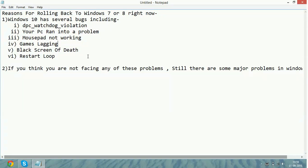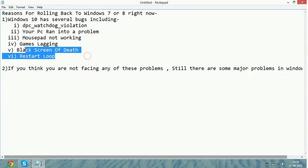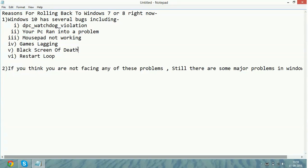Now fifth problem: black screen of death. In this, when you open your PC, you will only get a black screen with cursor. Nothing will happen. You will keep moving your cursor over the screen. Nothing will happen. Your PC will not open.